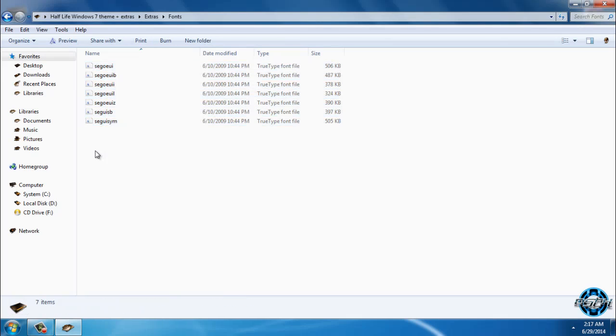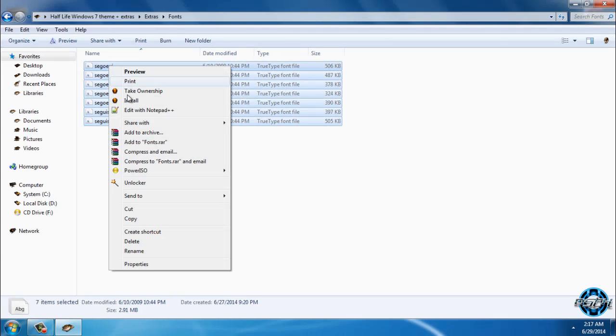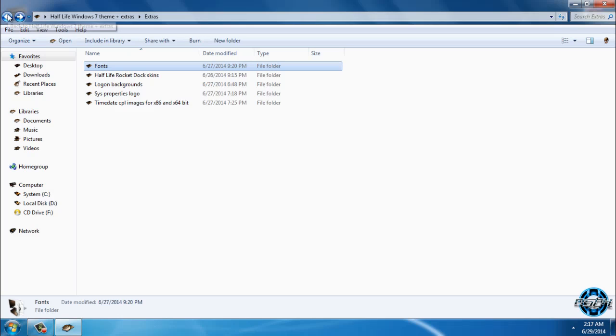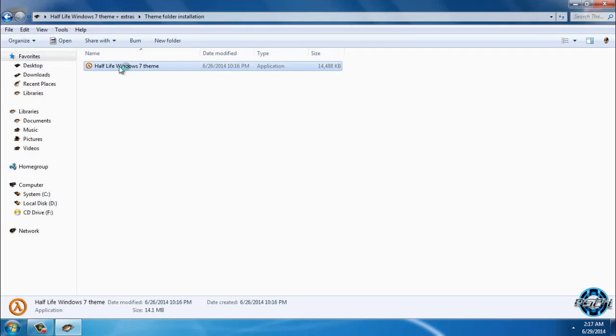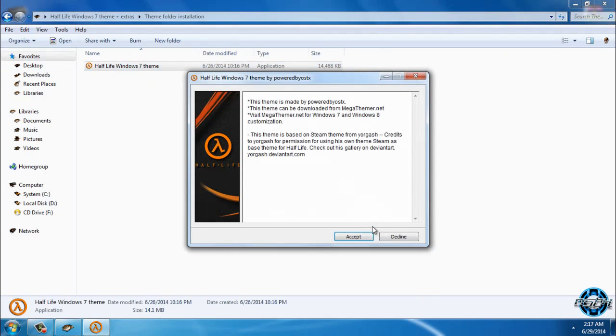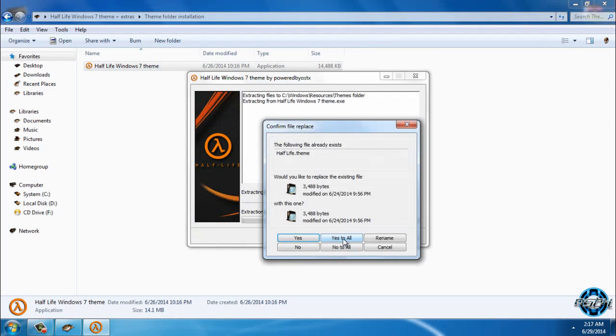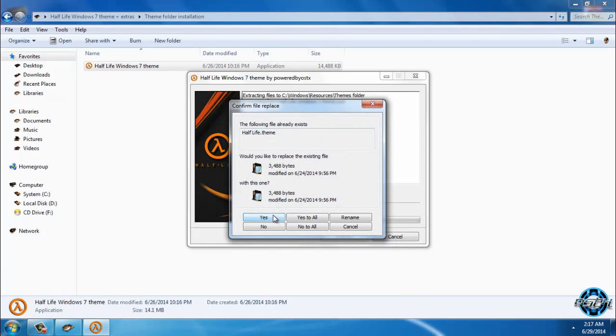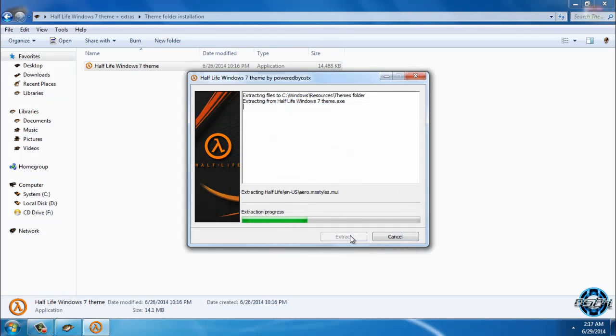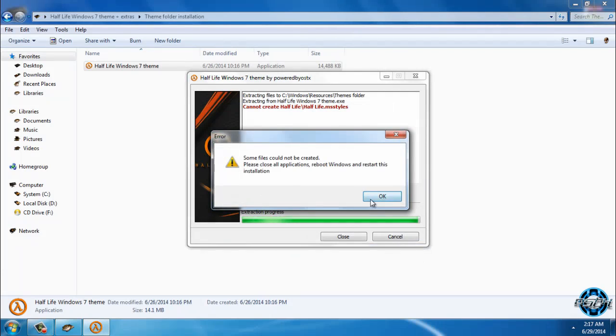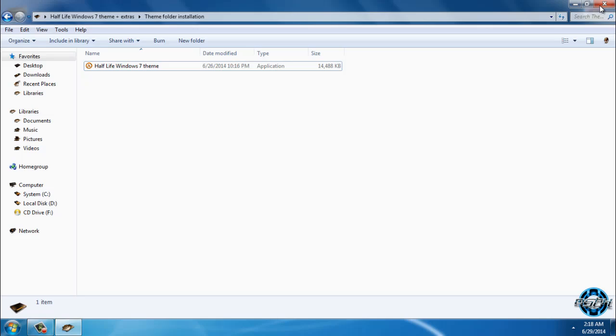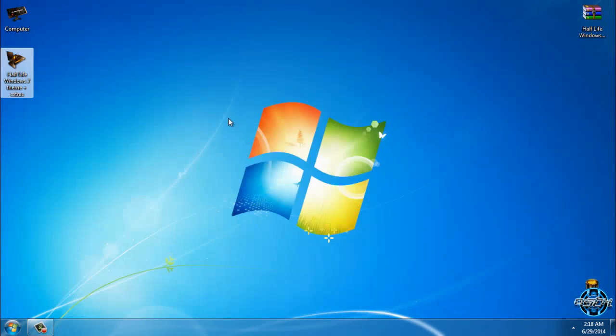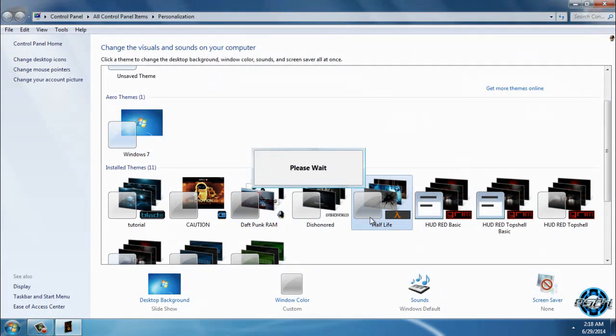After that, you can go to the theme folder installation. You can run this, click on accept, click on extract. I already did this, so you will just click yes and that's it. After you do that, you can go and apply the theme. Here's the theme, Half-Life.